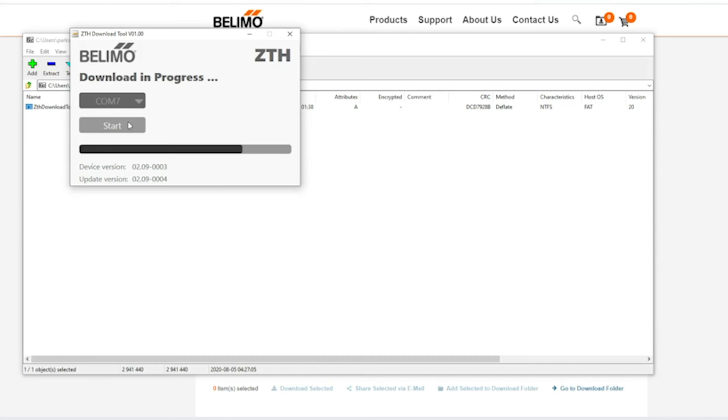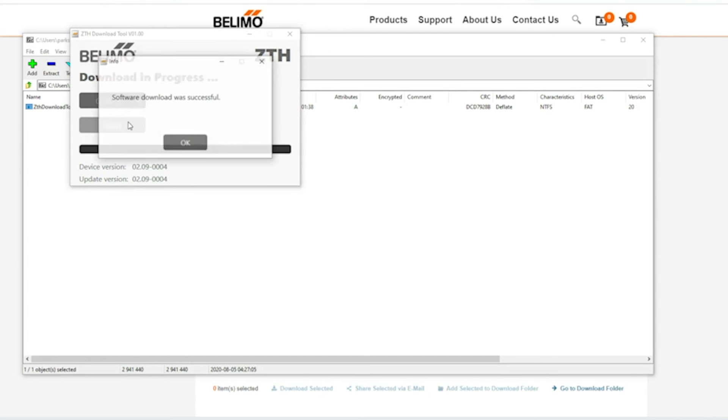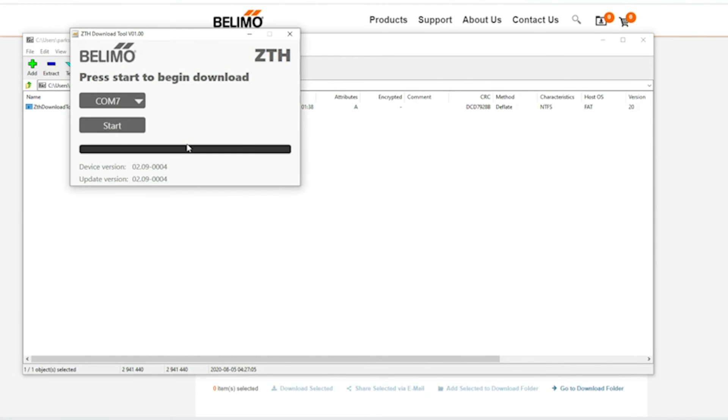I'm going to let this run. I'm going to get a popup that says software download was successful. I'm going to click OK.